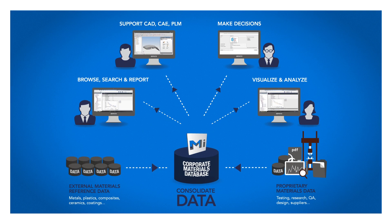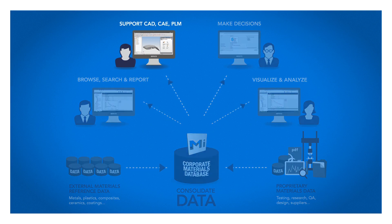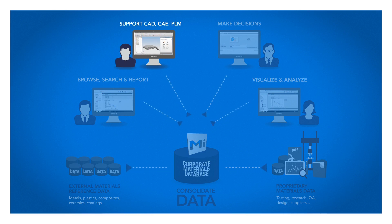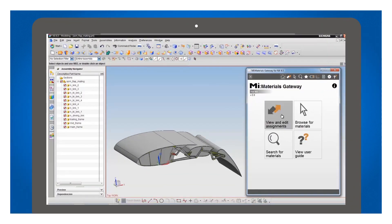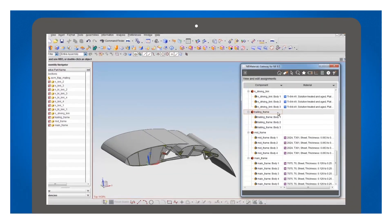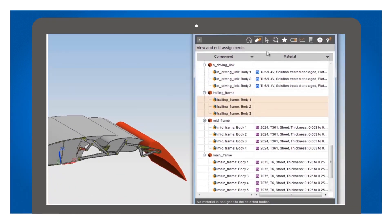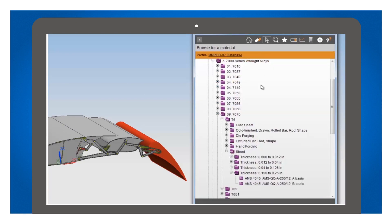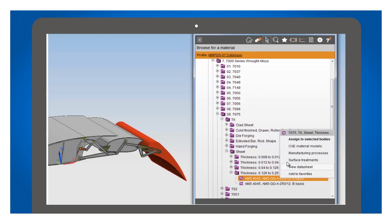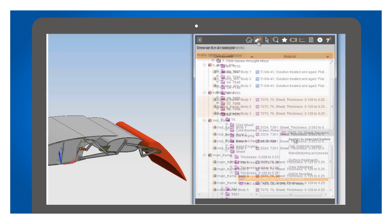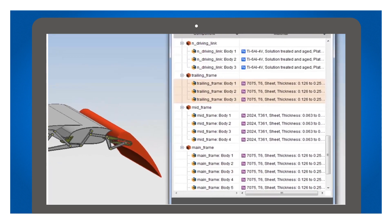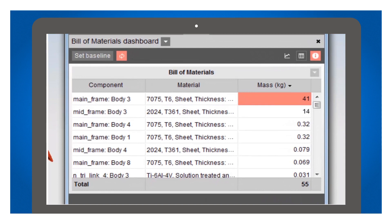Granta MI also integrates with standard CAD, CAE and PLM software used in design, simulation and product lifecycle management. This is MI Materials Gateway. It embeds an application into my CAD software. I navigate to my corporate database, find a material, assign it to parts in my model and then run calculations using that traceable data.